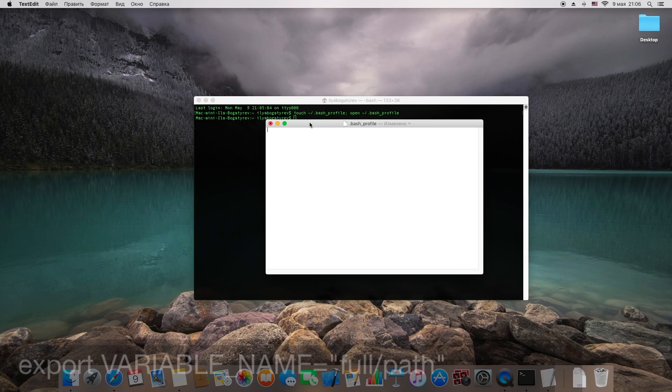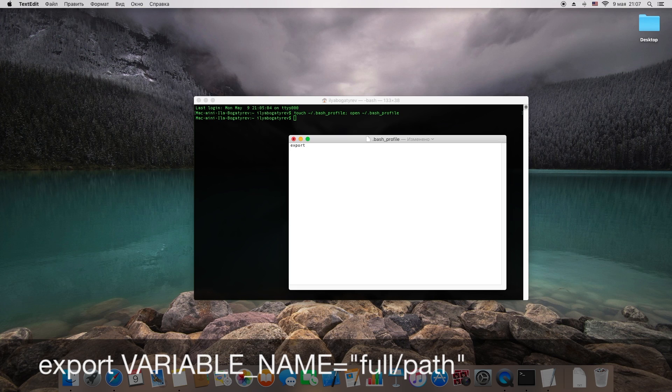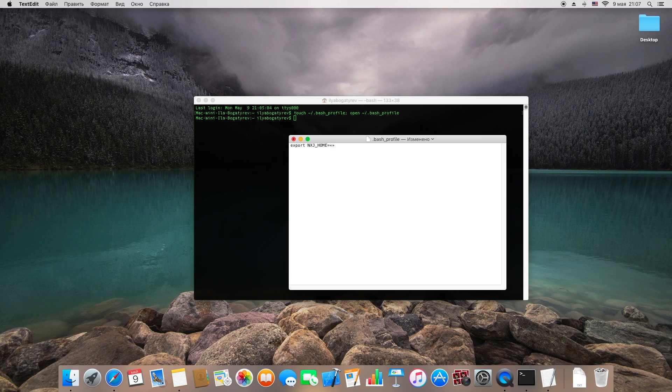There you should type command export, then name of variable you want. It's important that it must be written with uppercase letters and without any spaces. Then type equal character and full path to place you want in double quotes.